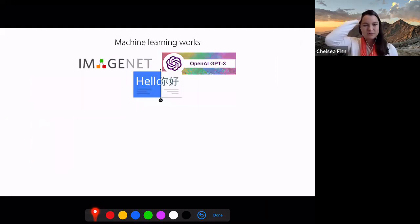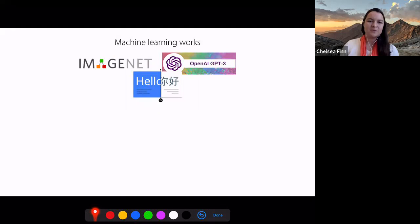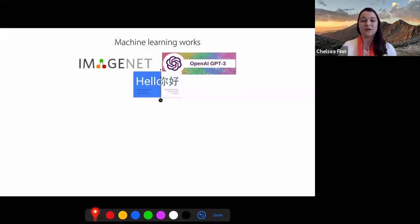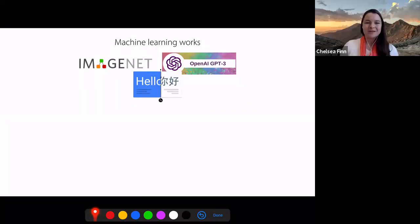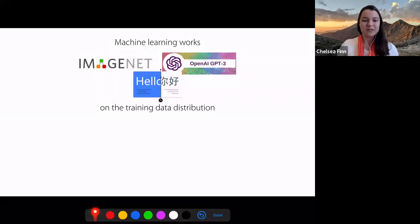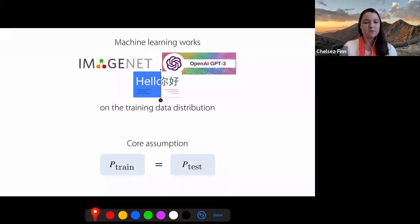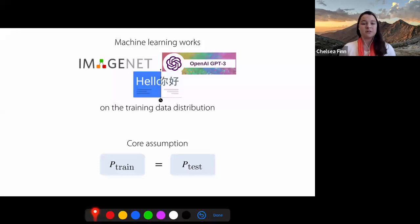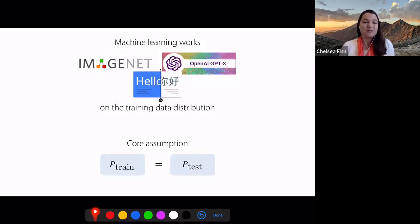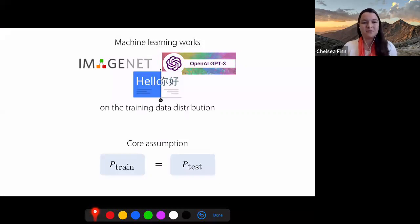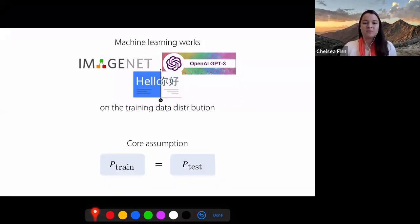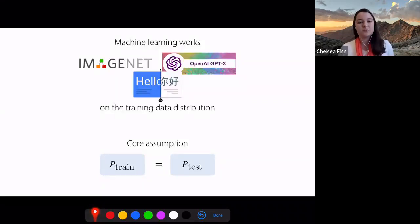The really core motivation behind this talk is that we've seen that machine learning can work quite well for a variety of problems, ranging from image classification to natural language problems. However, it works really well on the training data distribution, and these methods have this core assumption that our training distribution is going to match our test distribution, which is broken regularly in practice.